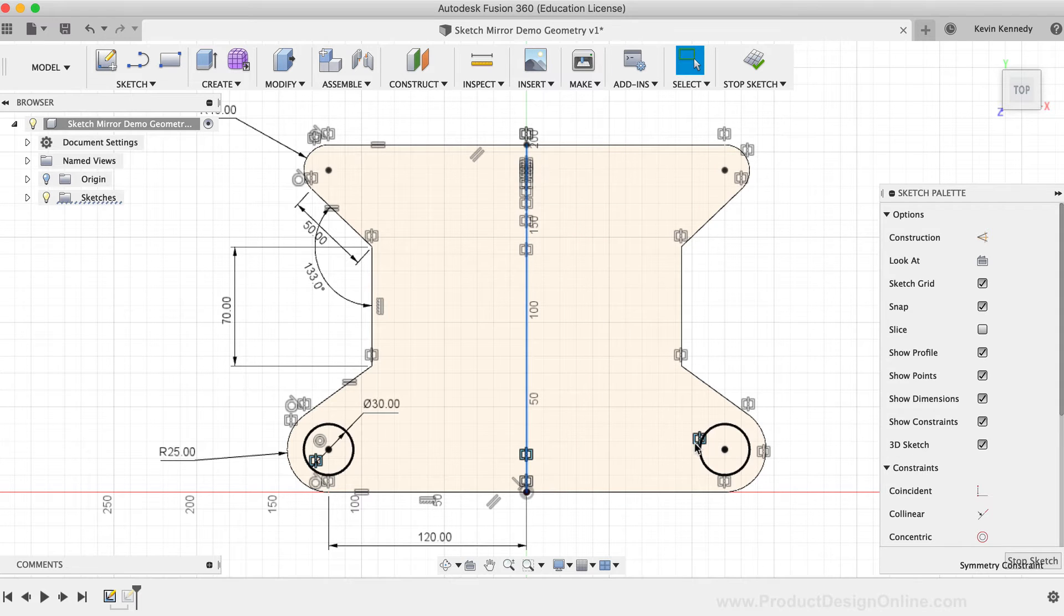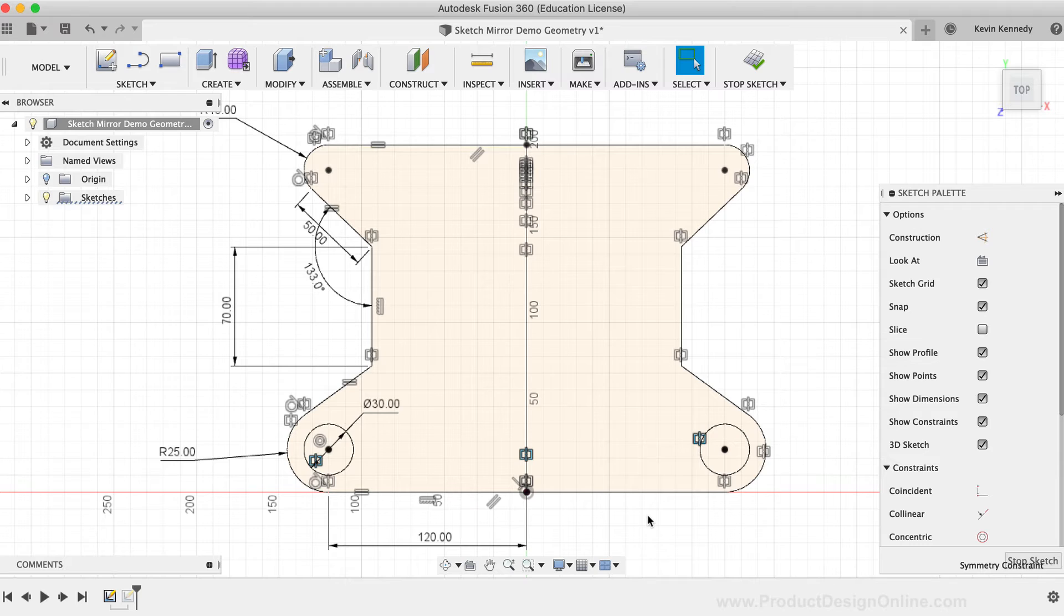In some scenarios, you may have mirrored geometry and later realized that you don't want the geometry to update according to the mirror. If that is the case, then you can simply delete the mirror constraint to break the mirror relationship.